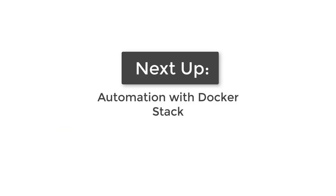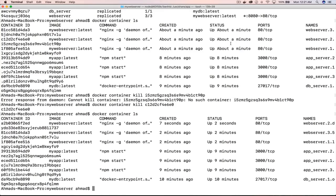That brings us to the end of this lecture. In the coming lecture, we'll see one extra component of Docker Swarm that automates the whole process using a configuration file. Docker Swarm comes pre-installed with Docker, containing its own service registry and load balancer. The extra component is called Docker Stack, which is used to automate creating a Docker Swarm via a configuration file — very useful for automating swarm creation.